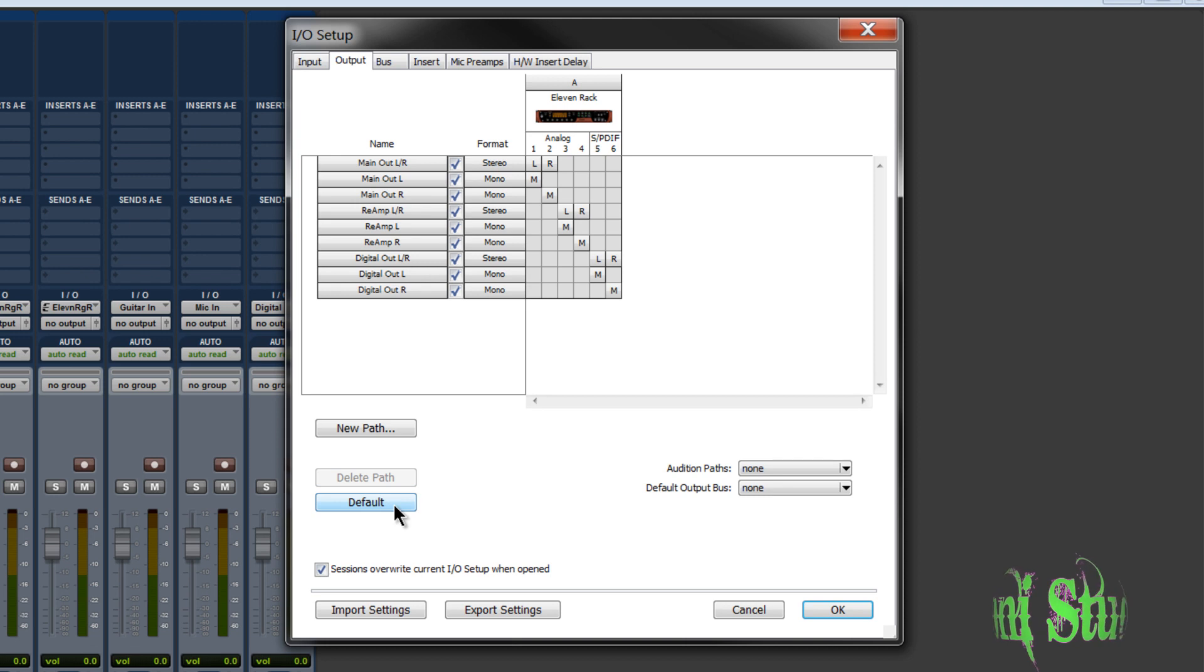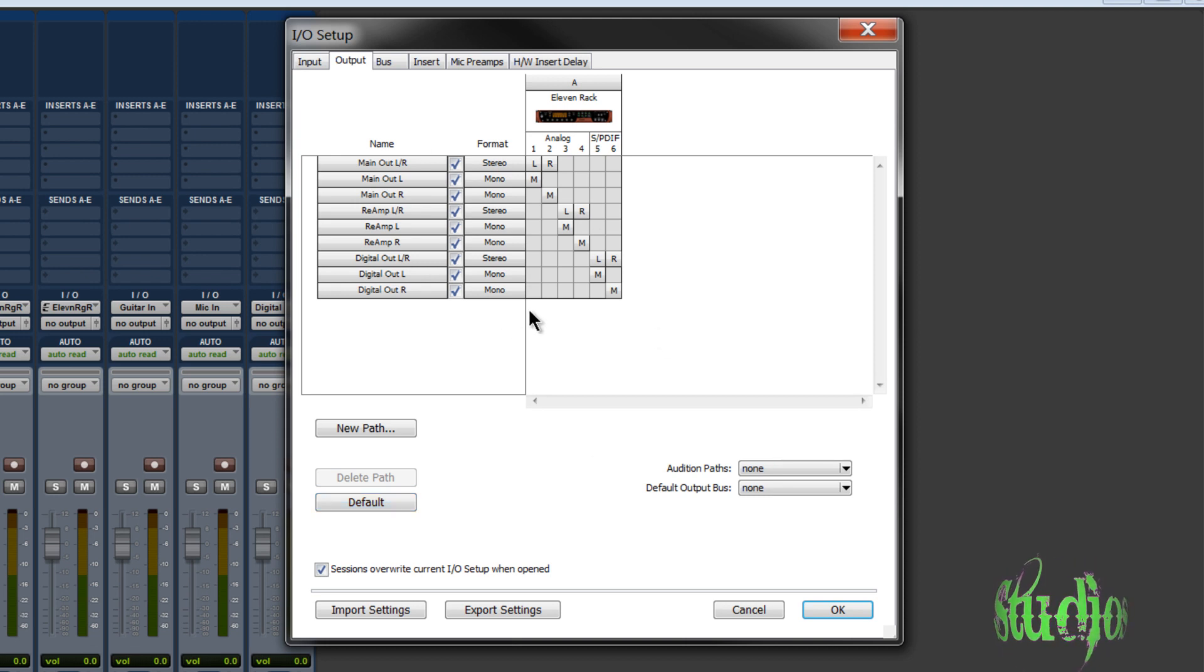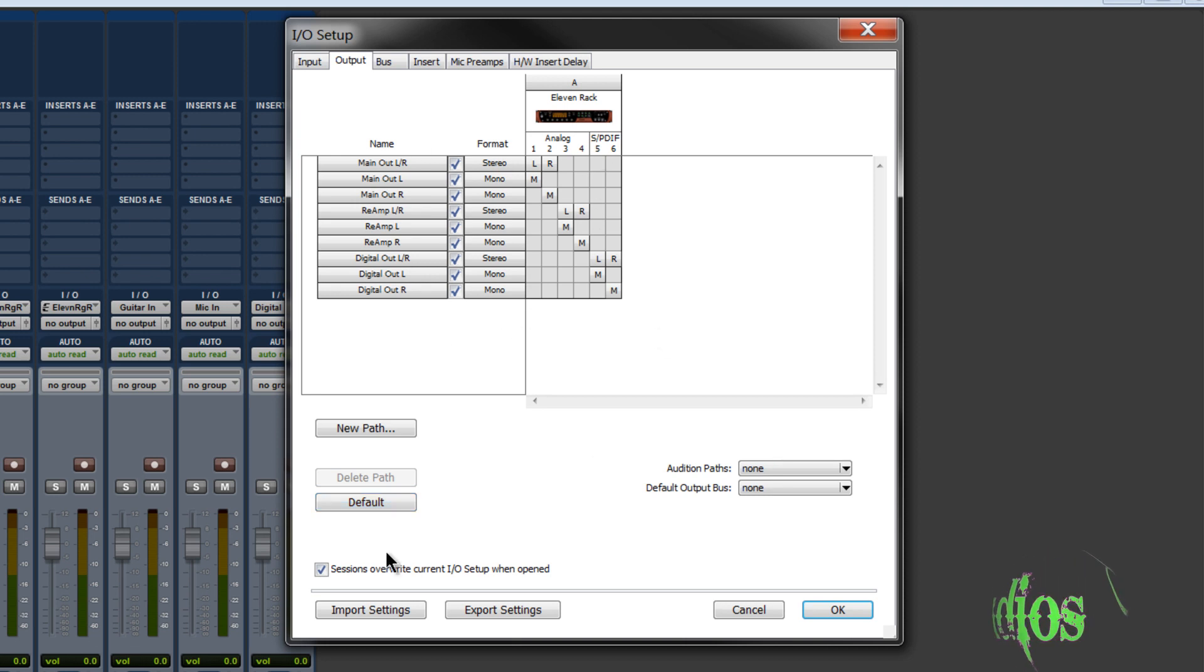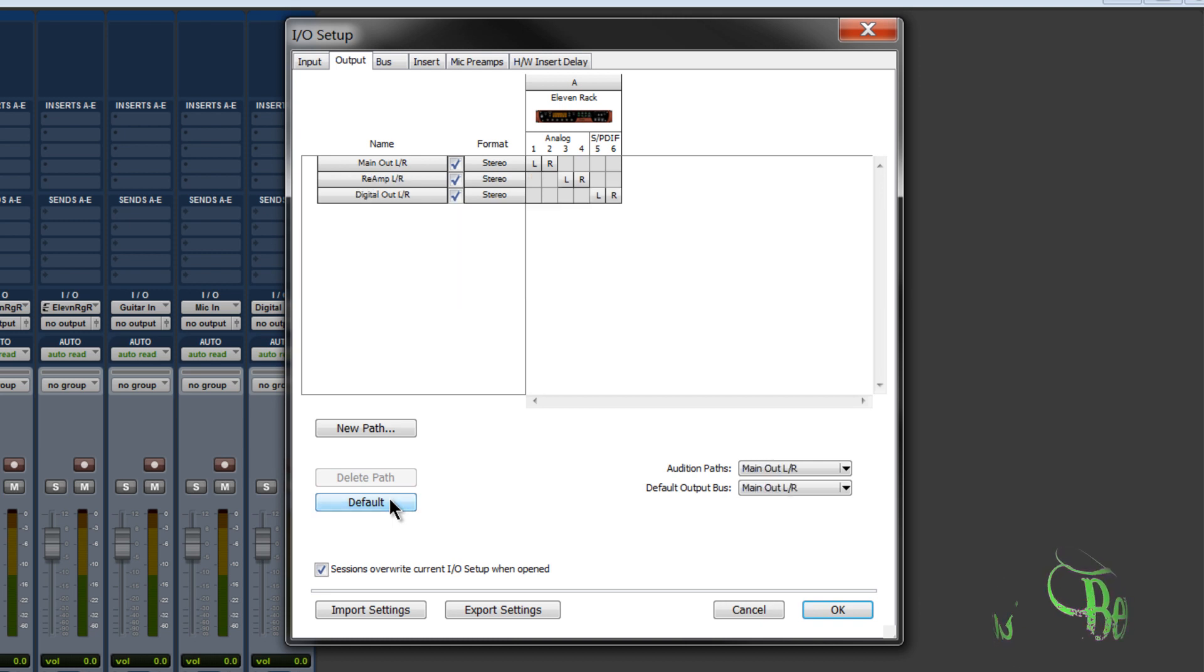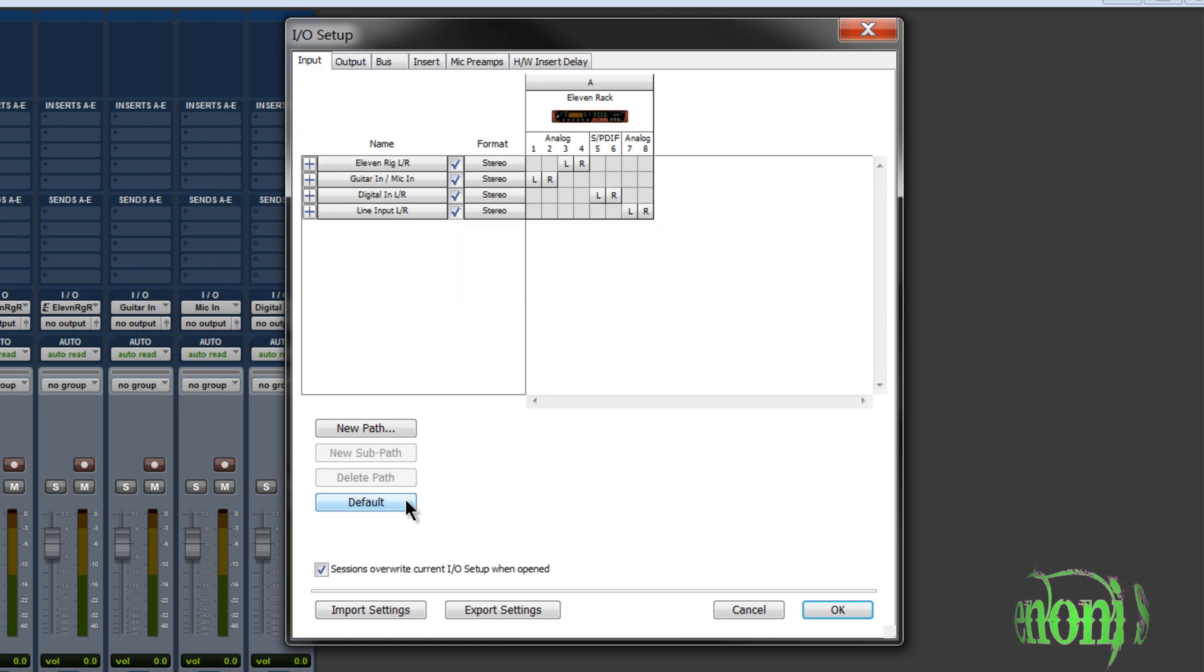All we need to do is click Default. There are all other kinds of options you could do in here, but for this video, we just want to default. So we'll default our path. Go to the Input and we'll also default our path.